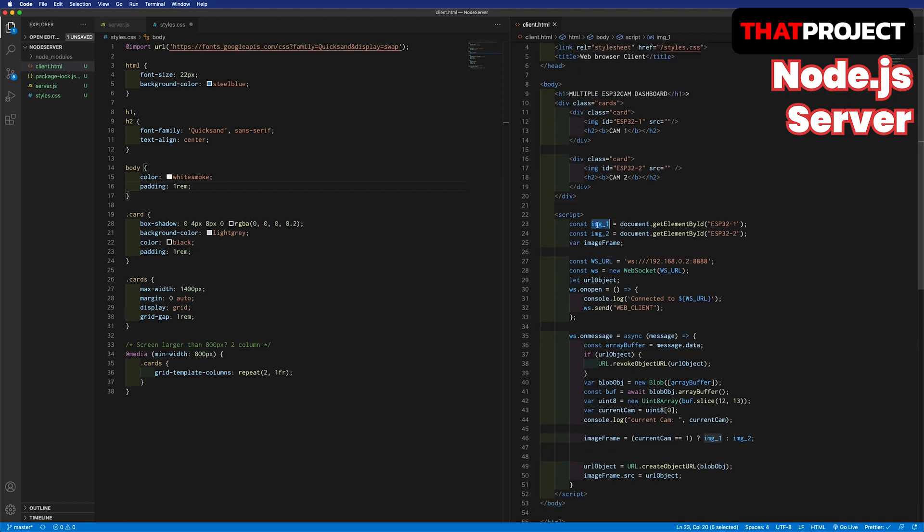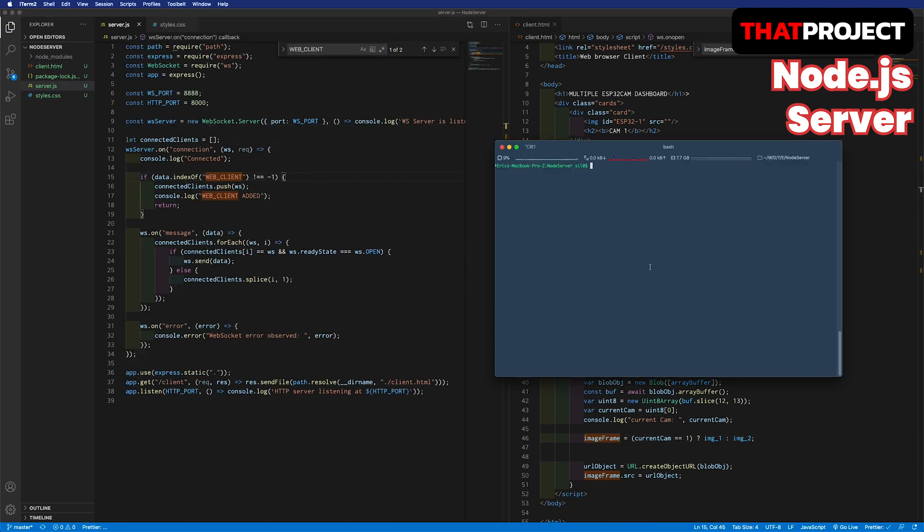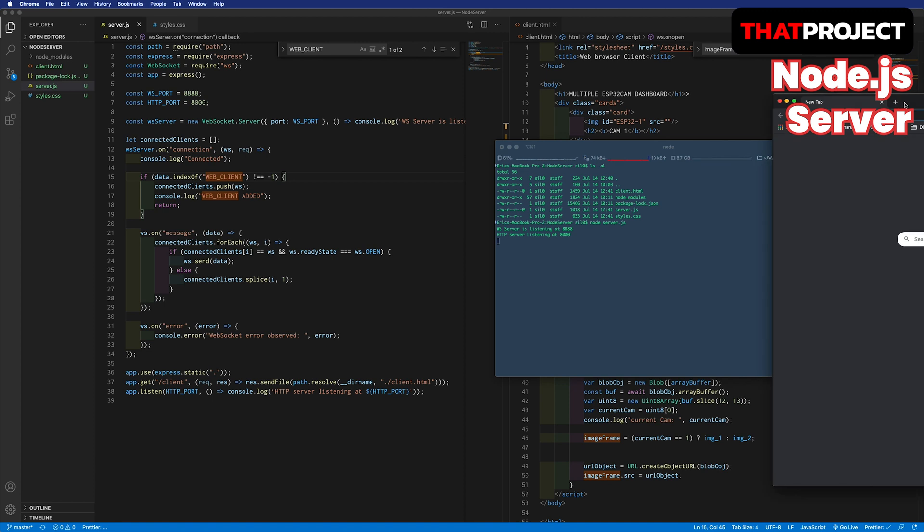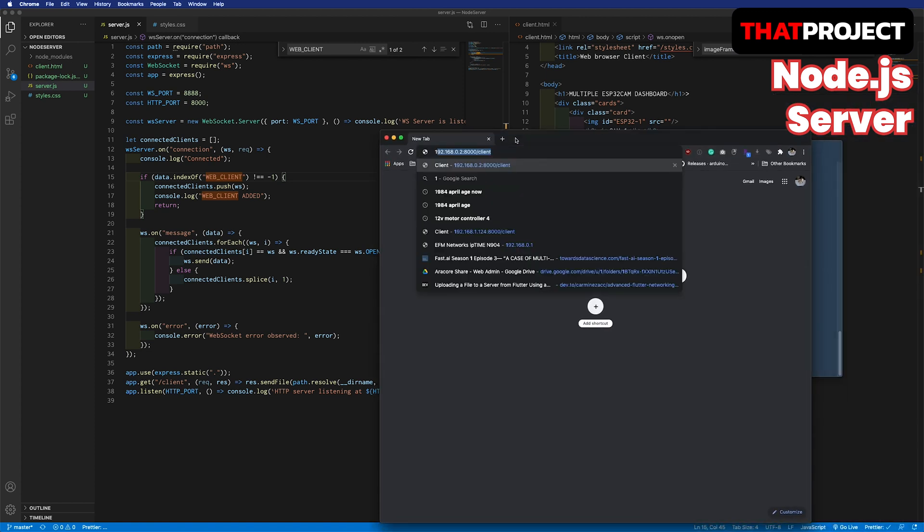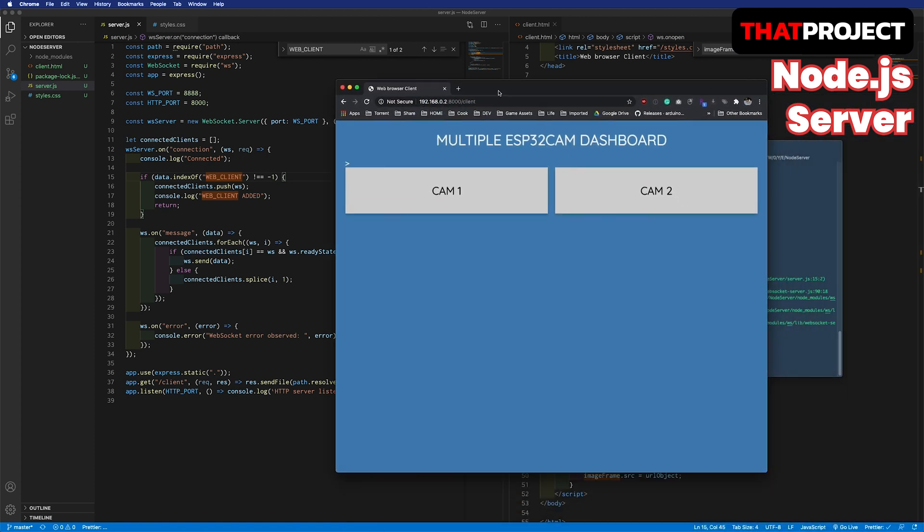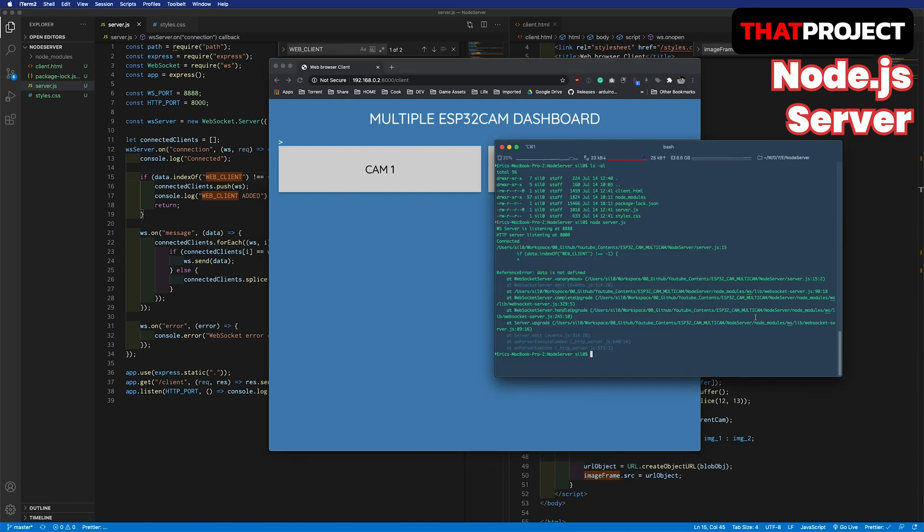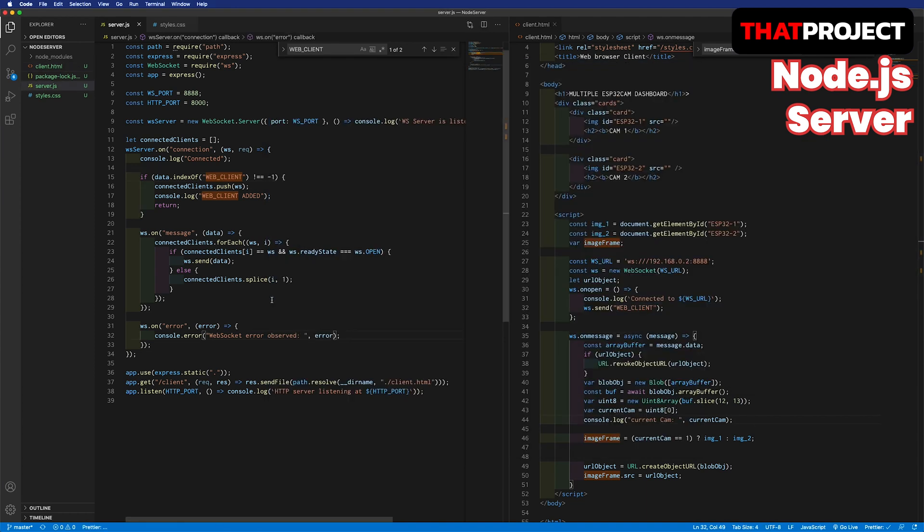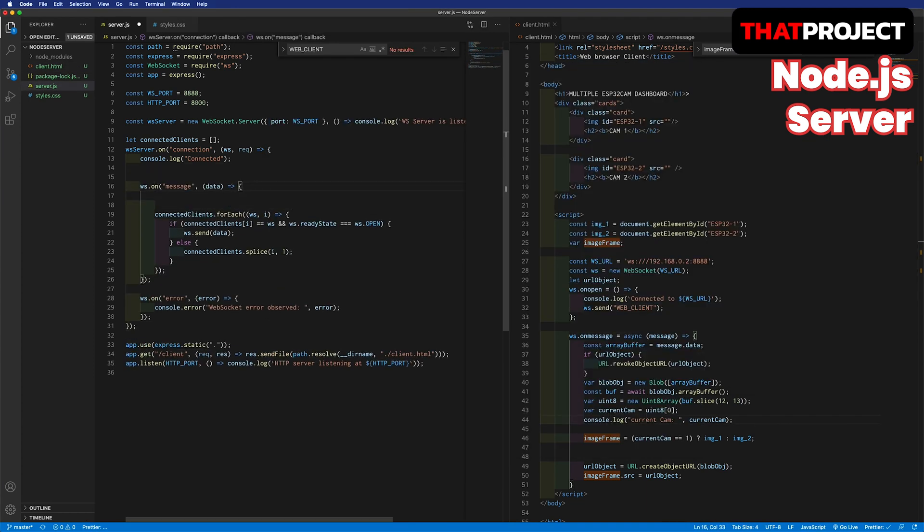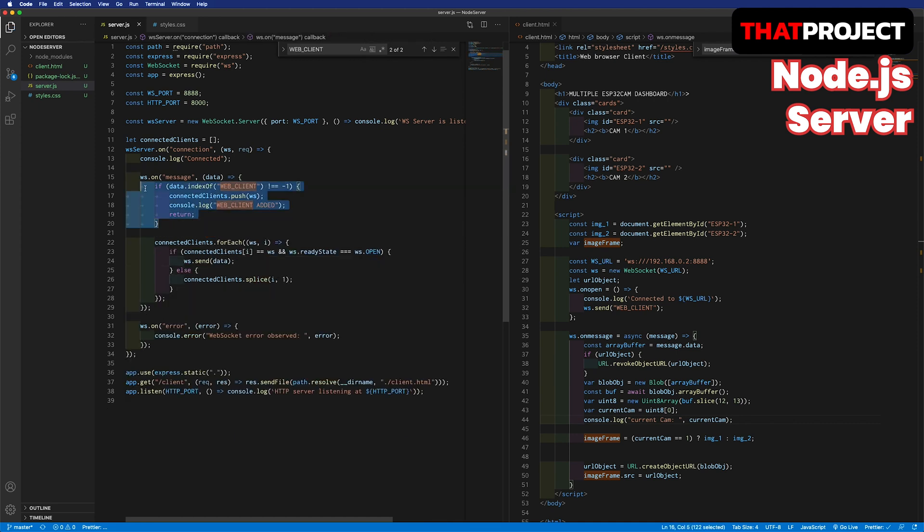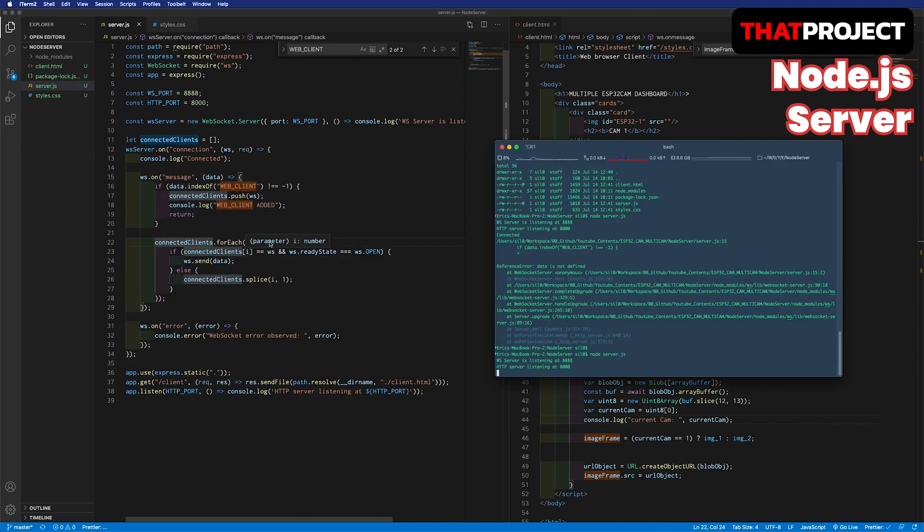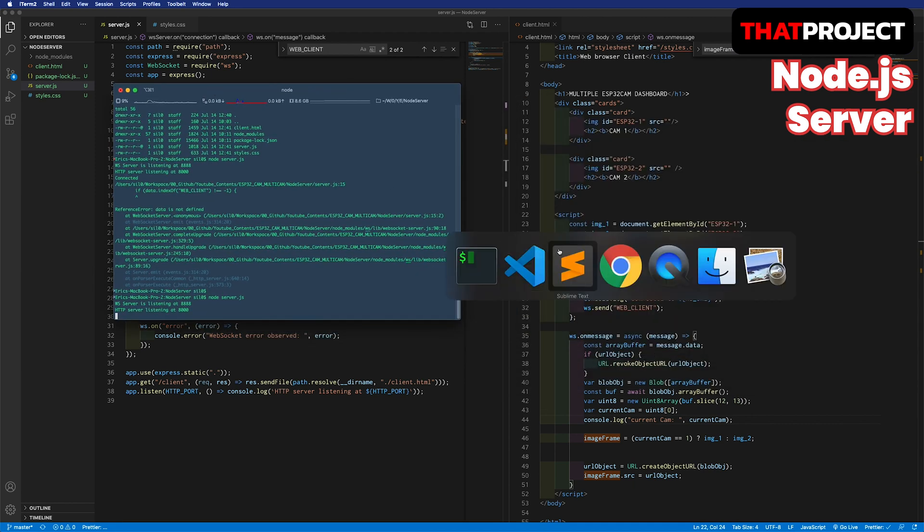I think we are all set. Let's try accessing the server from the web browser. Run the node server and open your browser and hit the local URL. Looks good. Oh, an error occurred. I made a mistake. Let's go back to the server.js file. There is no data, of course. It had to be under the on message.